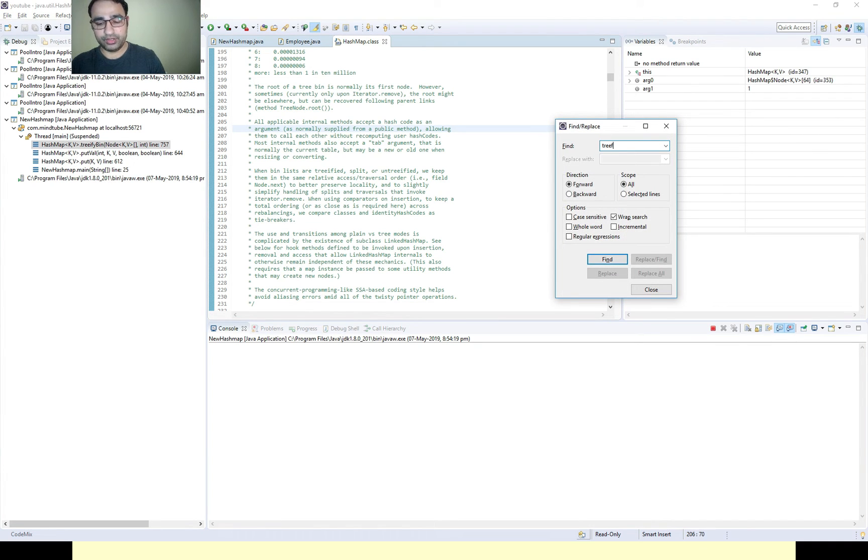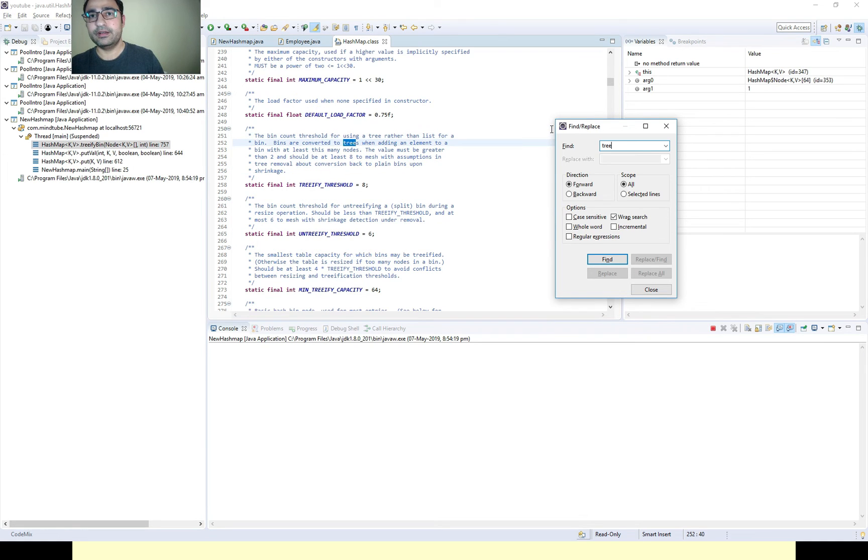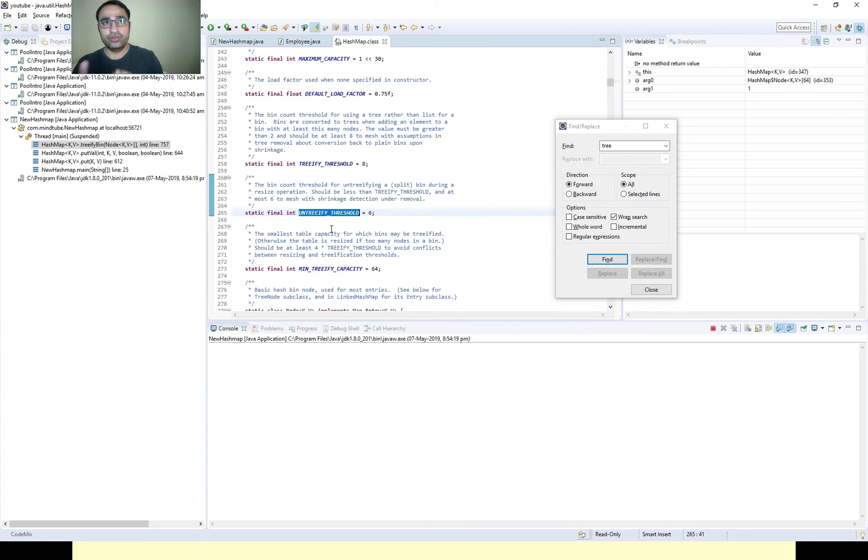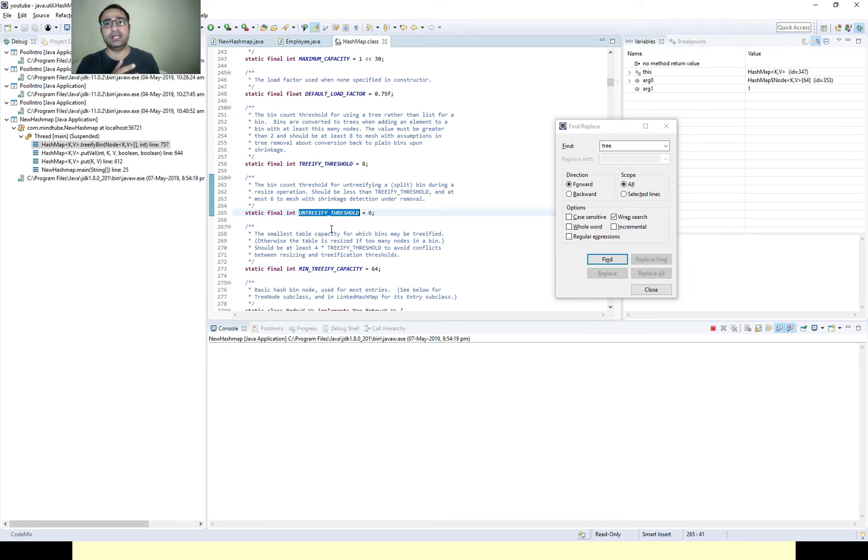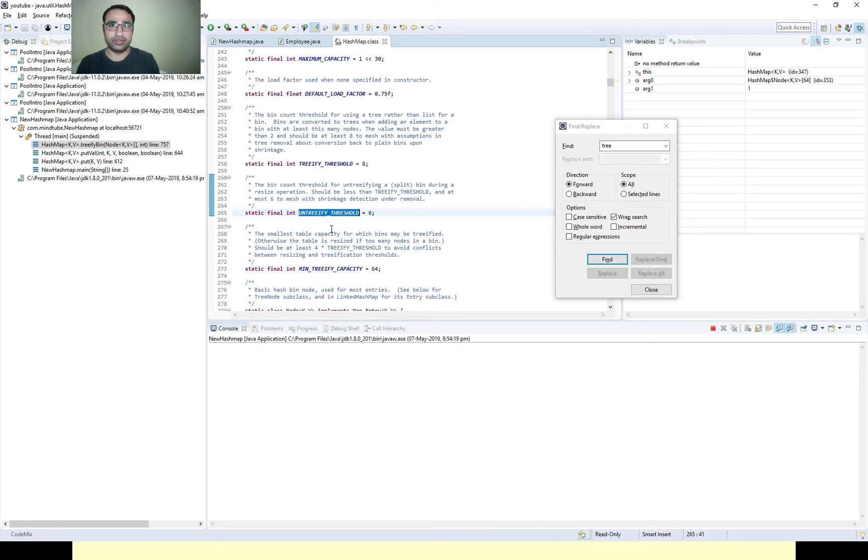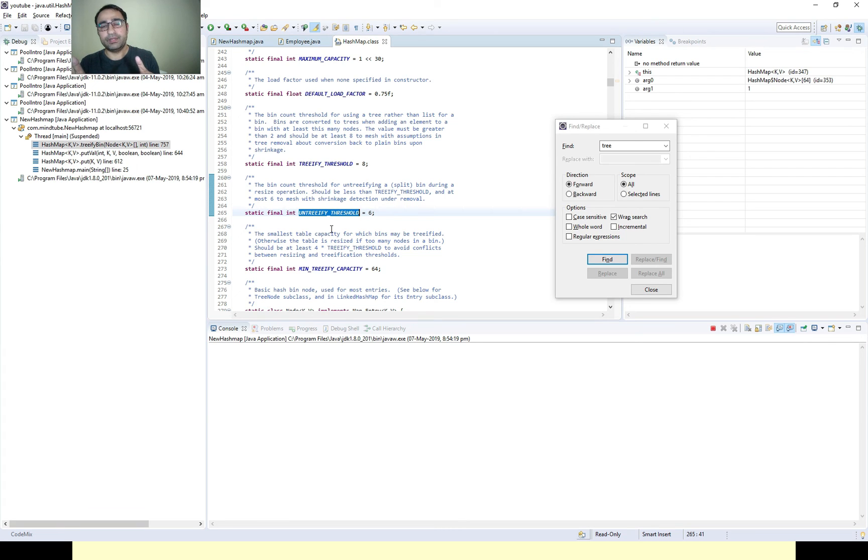Here is the untreeify threshold as well. So if you are removing the elements one by one and at some point it hits the untreeify threshold, then it becomes the linked list again.